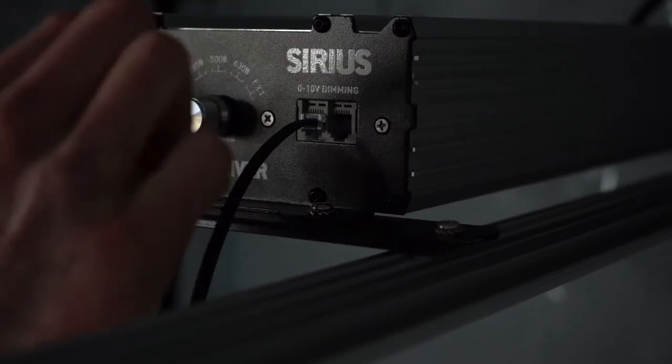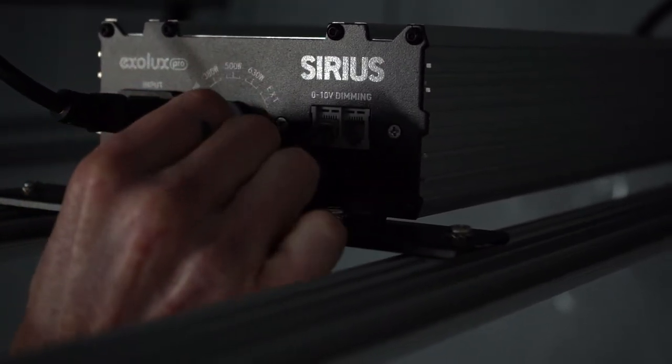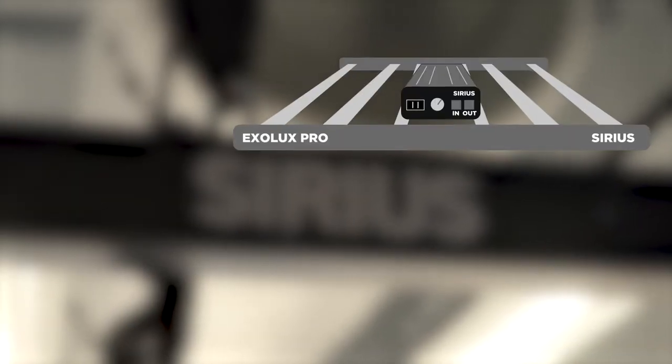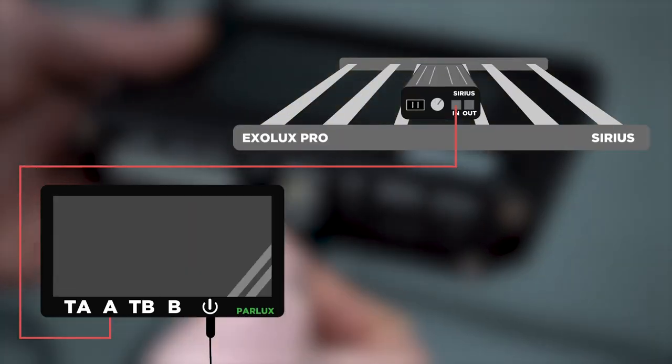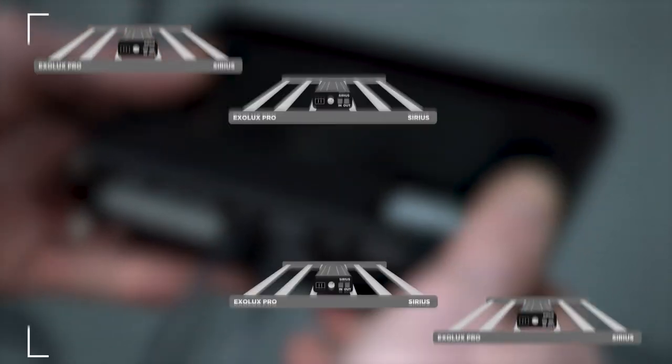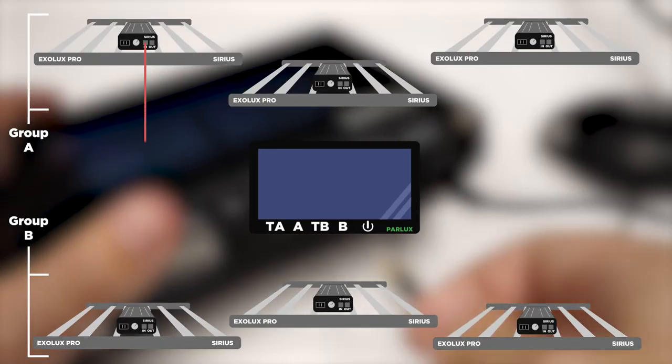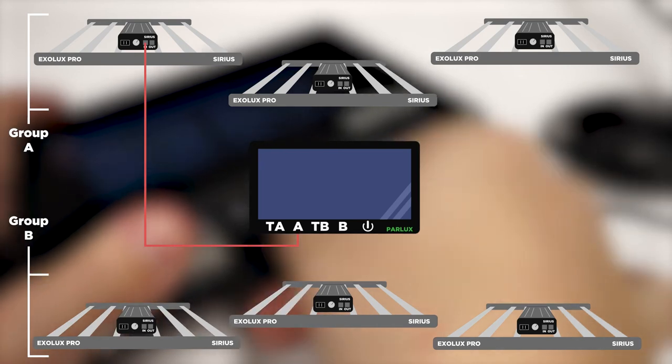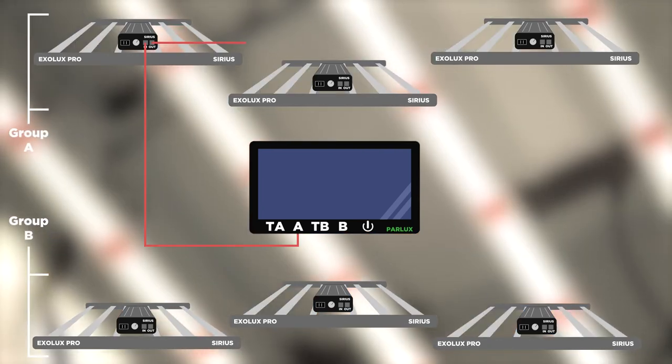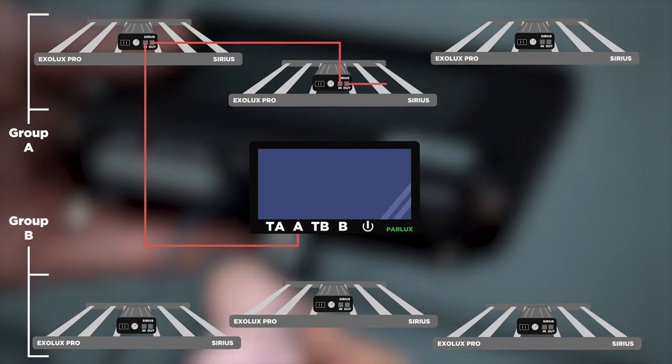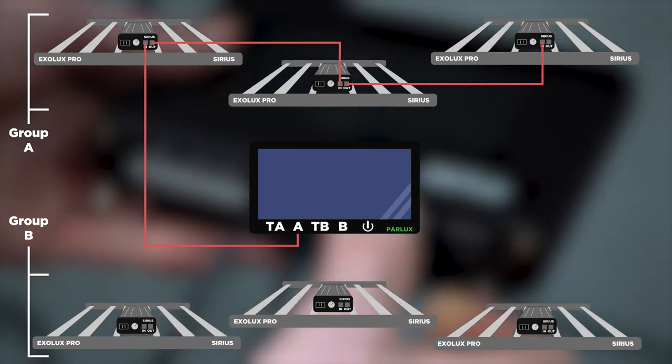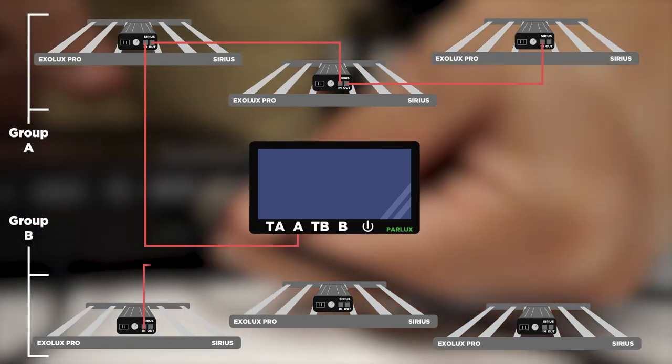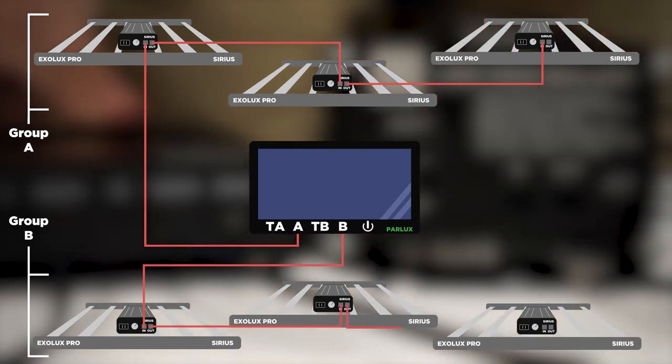Only one Sirius LED from each of your two groups can connect directly into the Master Controller. If you're using a standalone fixture in a single light setup, plug it into the Group A socket on the controller. For multiple fixtures in a single group, plug the first fixture in the chain into the Group A socket on the controller. In the case of two separate groups of lights, plug the first fixture in the first chain into the Group A socket and the first fixture in the second chain into the Group B socket.